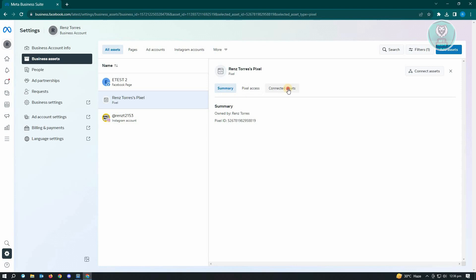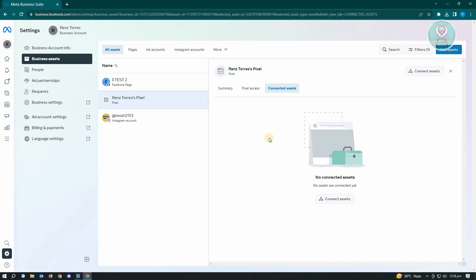Now let's go to connect assets. A few things you should know with pixels: currently there is no direct way for us to actually delete pixels on our account, so be careful when you are creating pixels because you will not be able to directly delete them. Only Facebook has direct control over it.